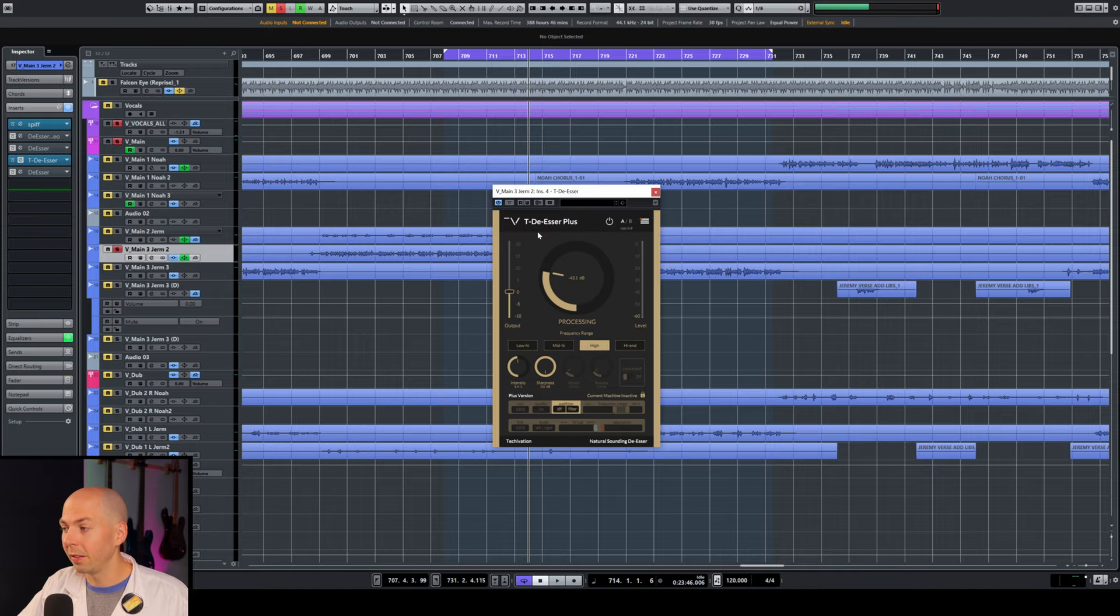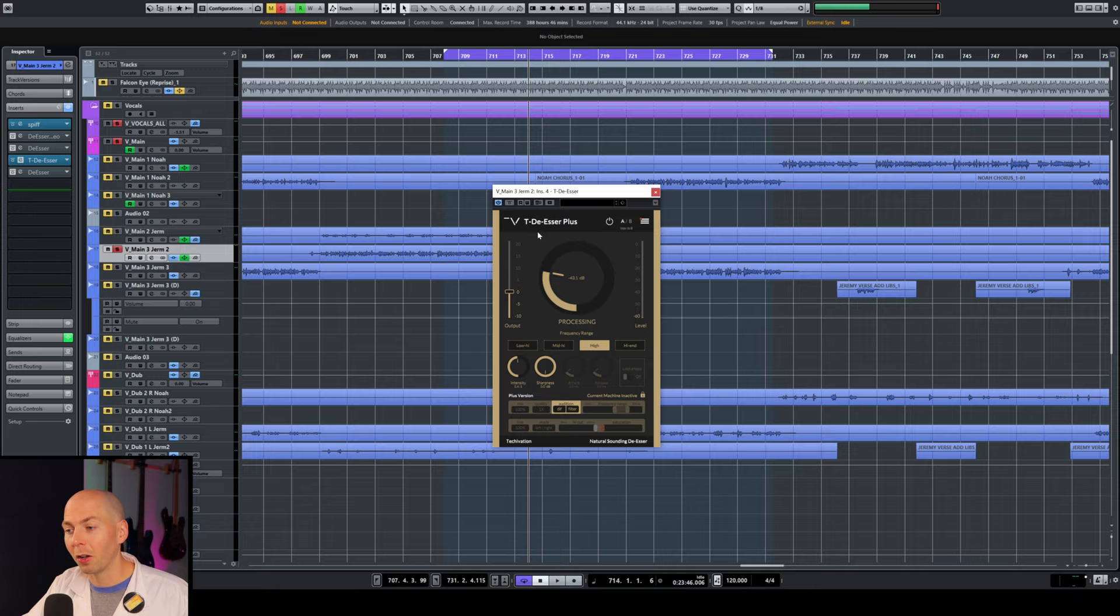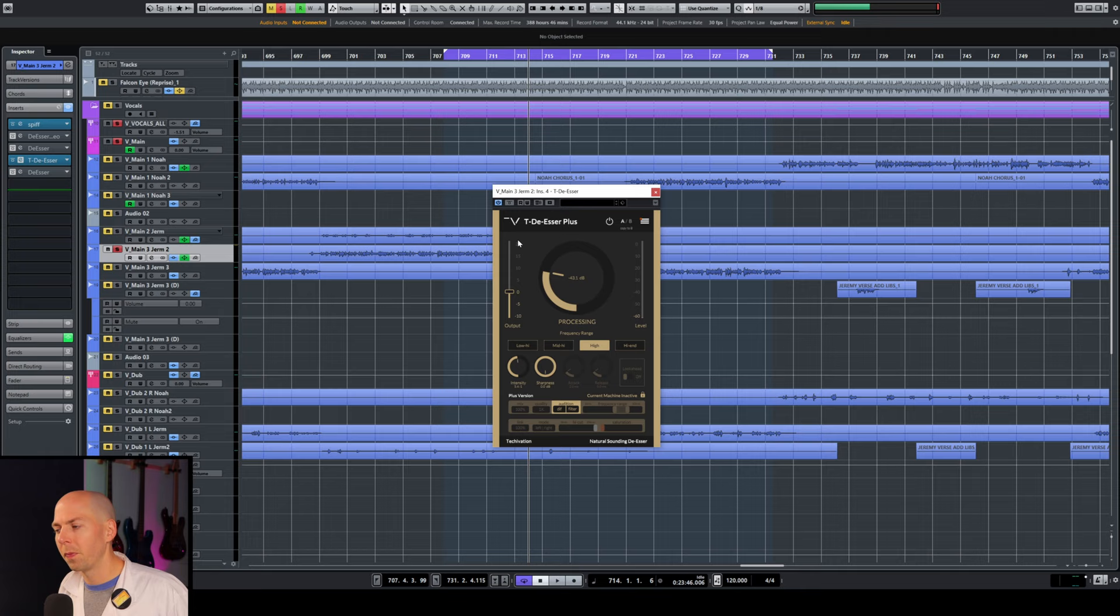So this plugin again, the TDSR Plus, totally free. I have this in my free downloadable guide of my favorite free plugins because this thing's pretty cool. And so if you haven't grabbed that yet, pause this video, download that guide, because it's got a link right to this plugin so you can download it immediately.